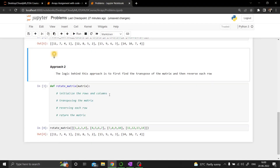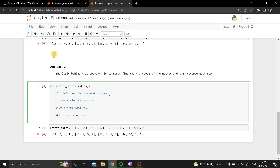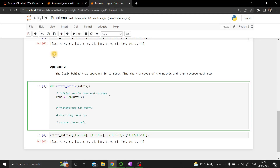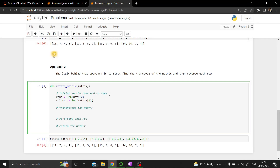Now for the second approach: we first find the transpose of the matrix, then reverse each and every row. We initialize rows as the length of the matrix and columns as the length of the first row. Then we perform the transpose using a simple two-loop approach, swapping the lower triangular matrix values with the upper triangular matrix.